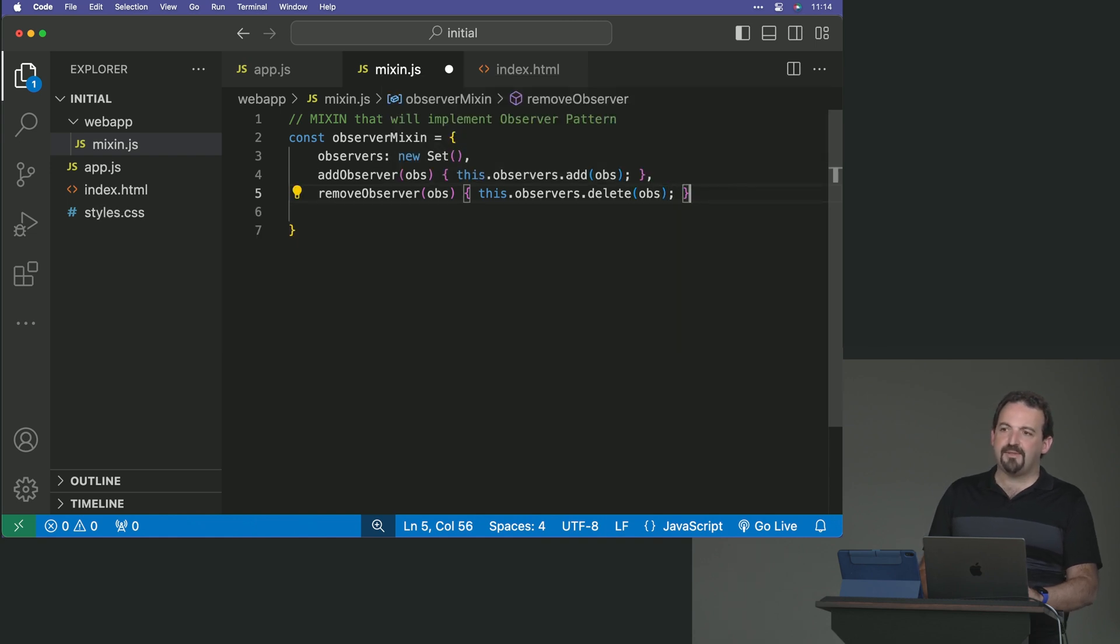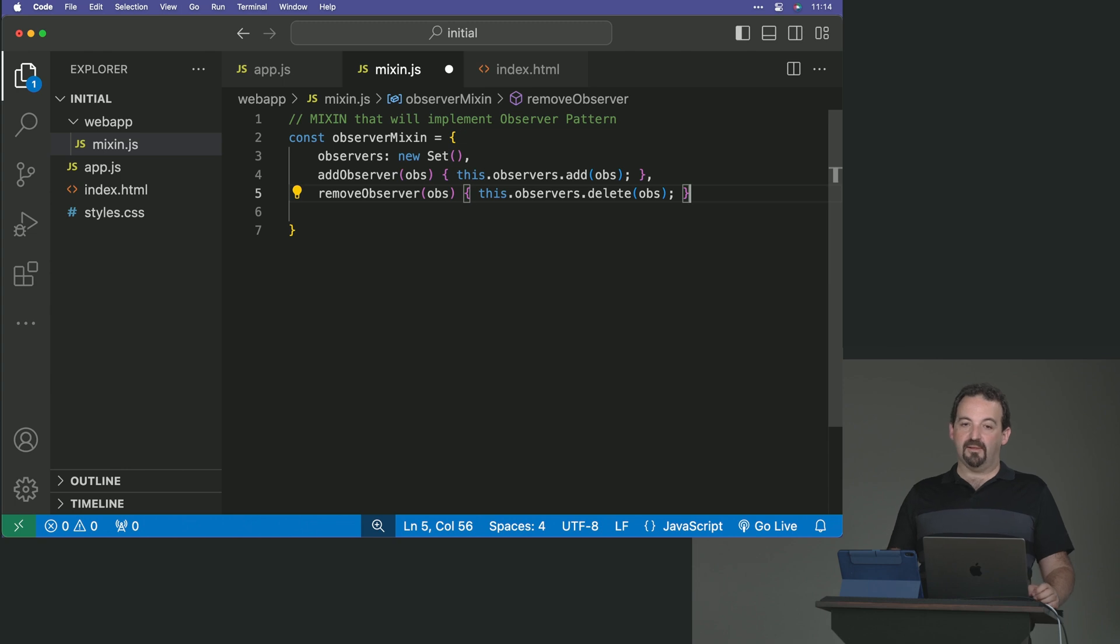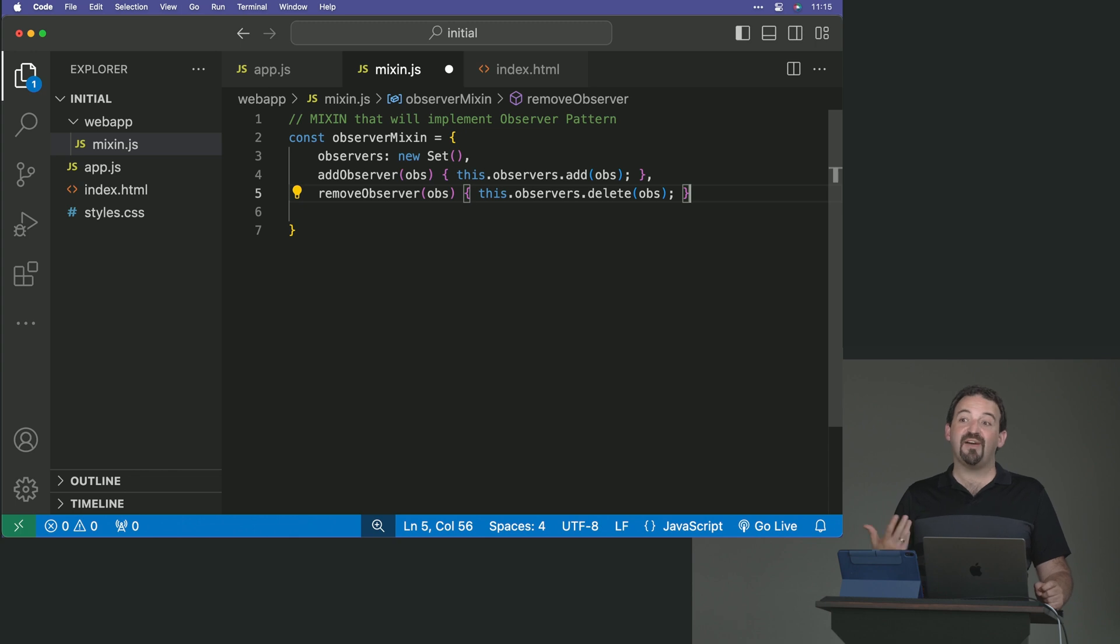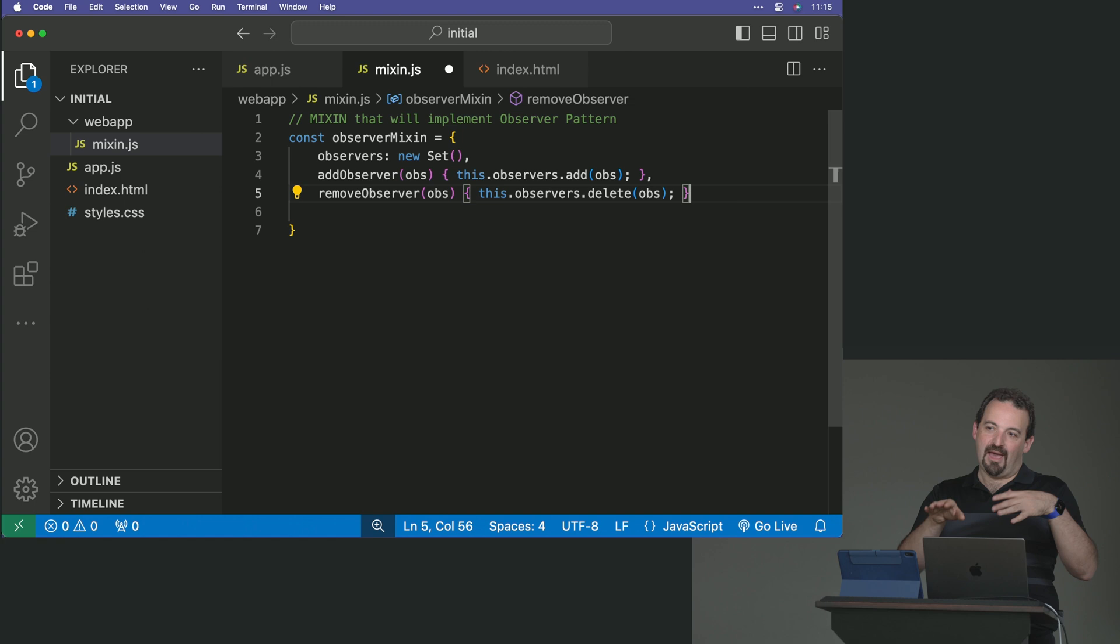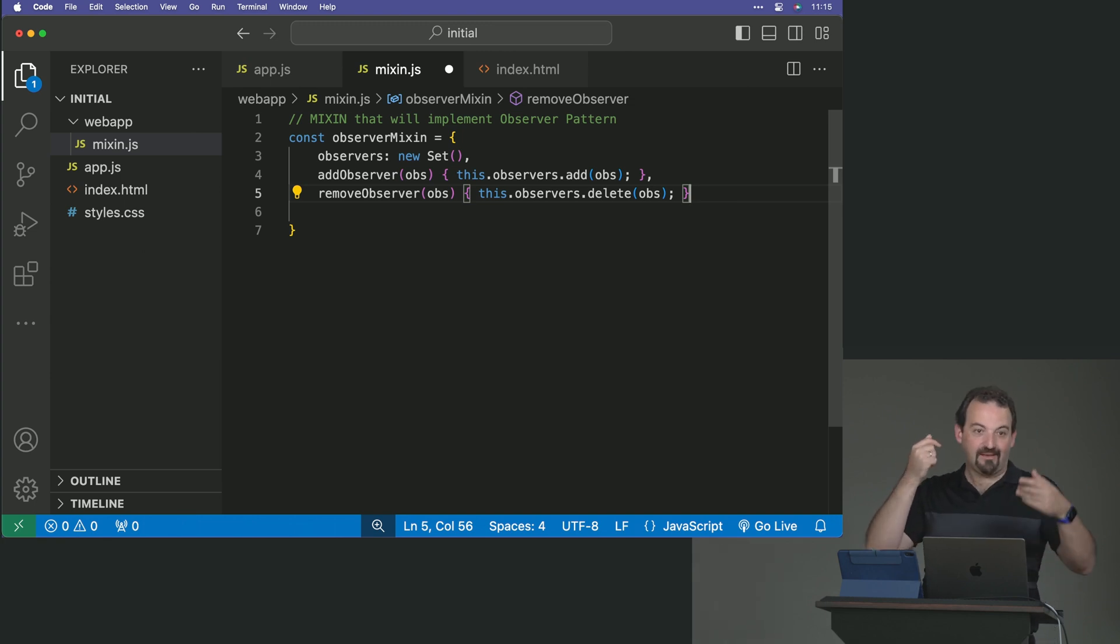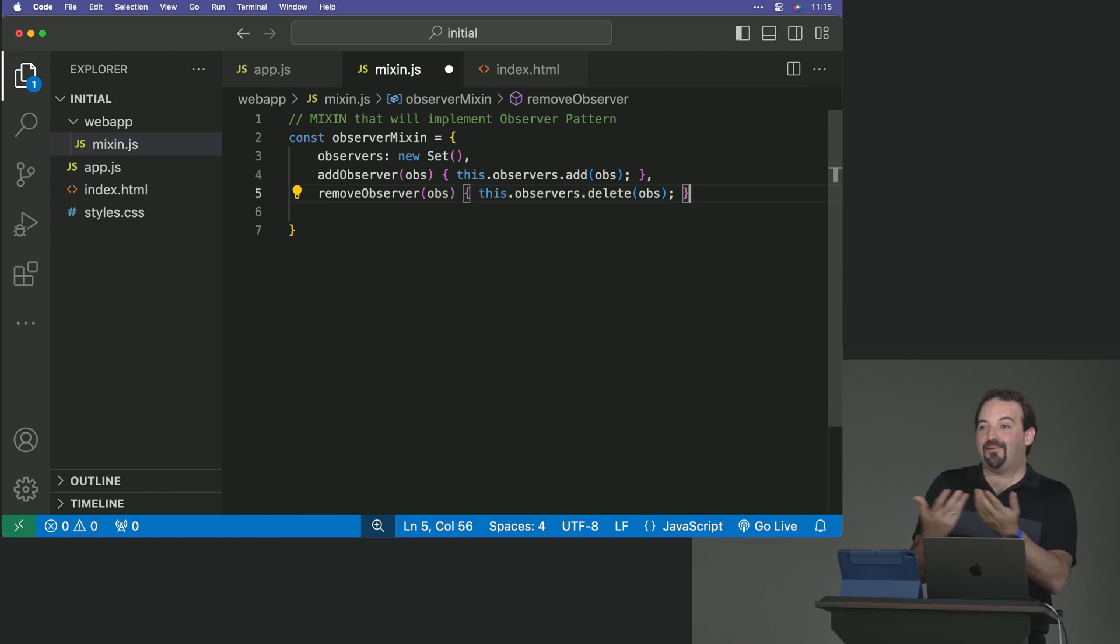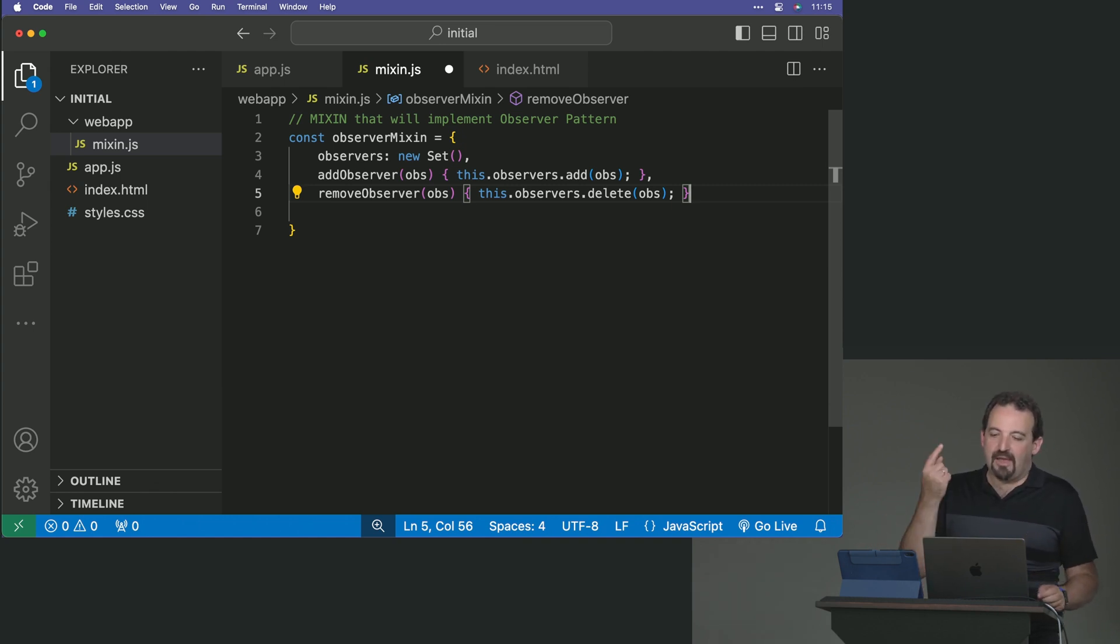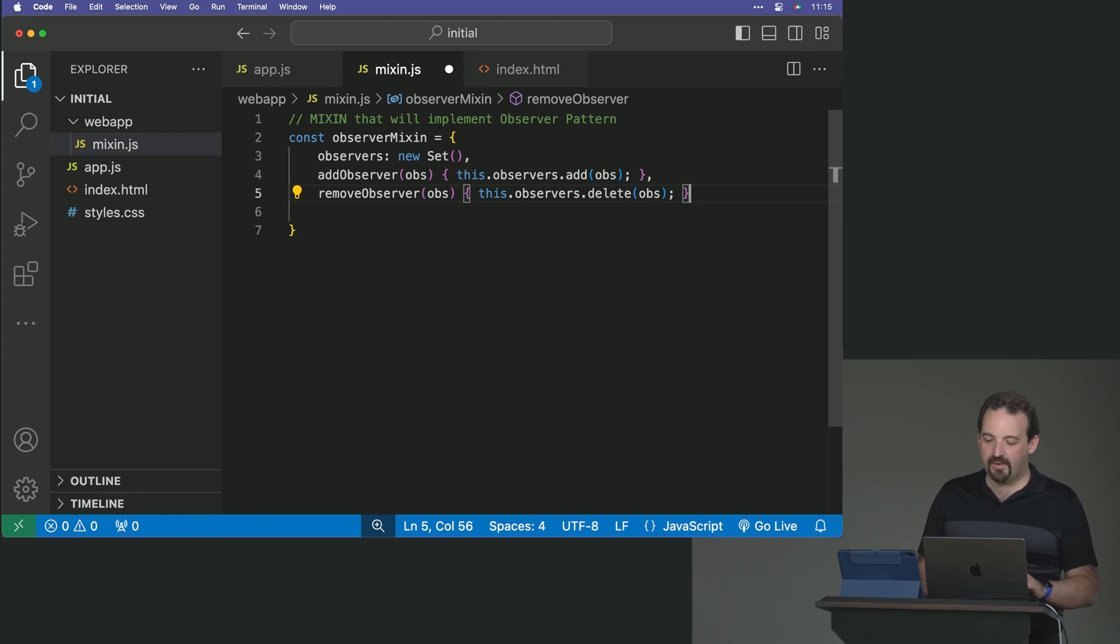By the way, this is a simple implementation of the observer pattern. It can be more complex. For example, when you subscribe, when you add an observer, you can also specify which event do you want to observe. In the case the subject has different events like load, change, delete. So you can clone the addEventListener pattern. But in this case, we will create one observer that will be applied for just change. We are changing something.